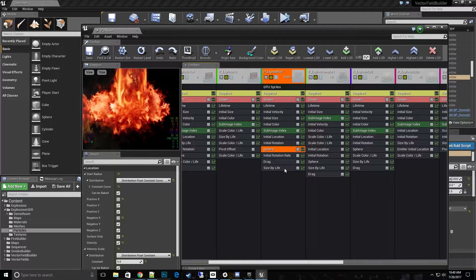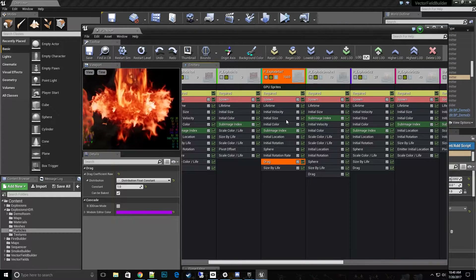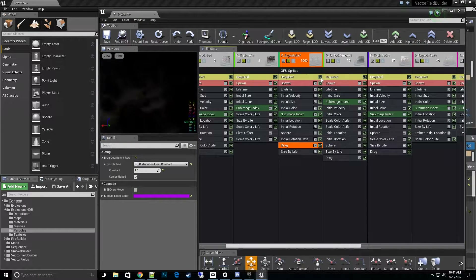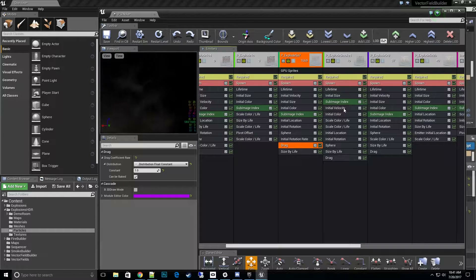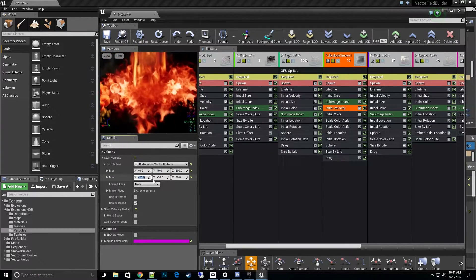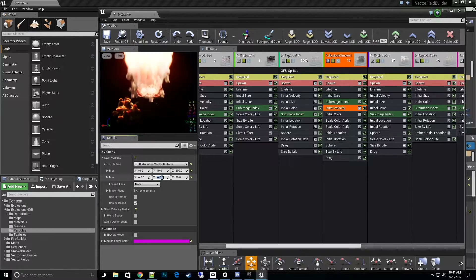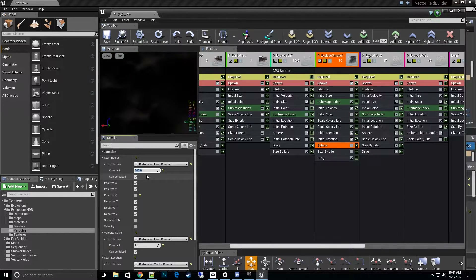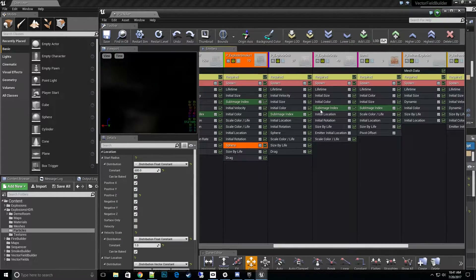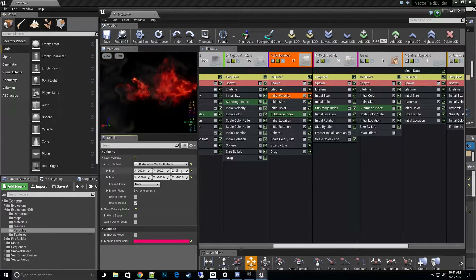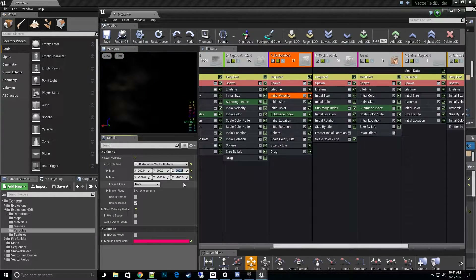Drag and acceleration I typically leave alone — those could optionally be turned up but usually not drag. Next emitter: change initial velocity to 40, 40, 800, minus 40, minus 40, and 100. This helps expand the center core of the effect. This emitter also has a sphere — we'll want to double that to 600. Then the next emitter: same thing on initial velocity — 200, 200, 200, minus 200.